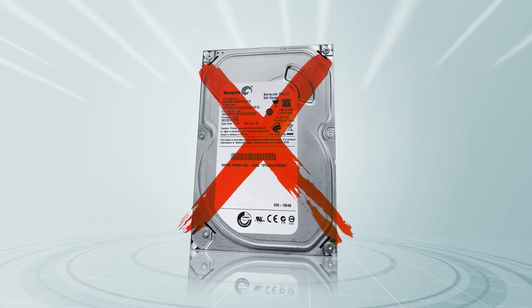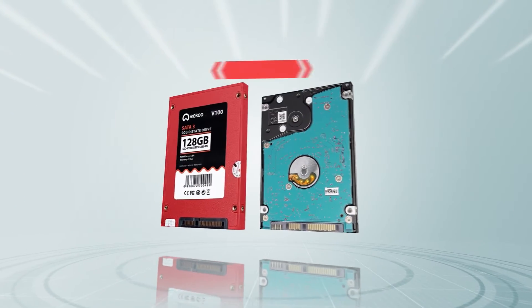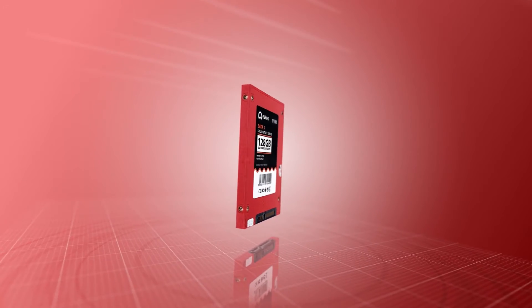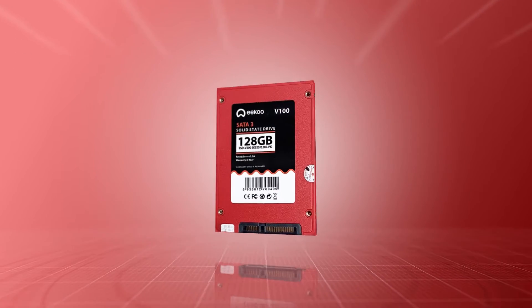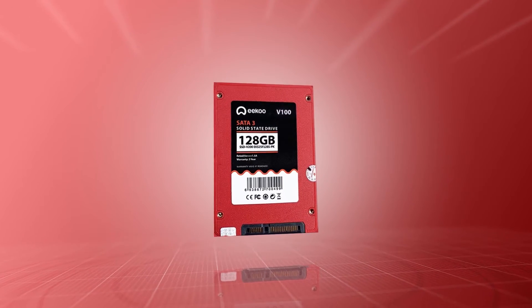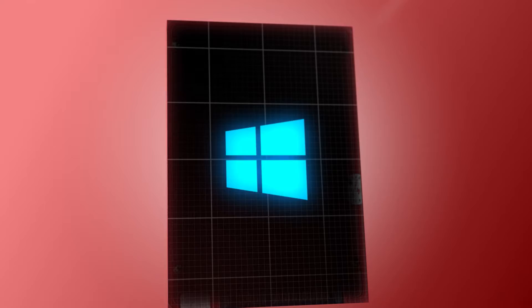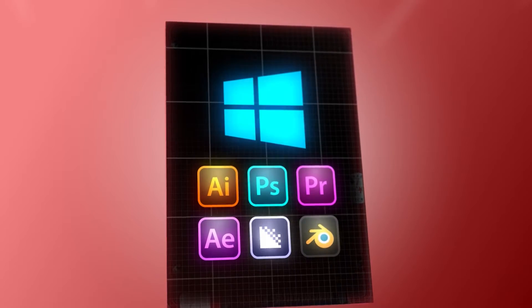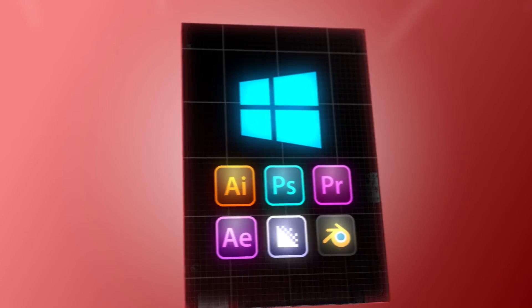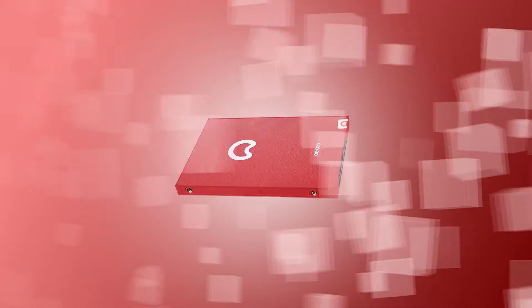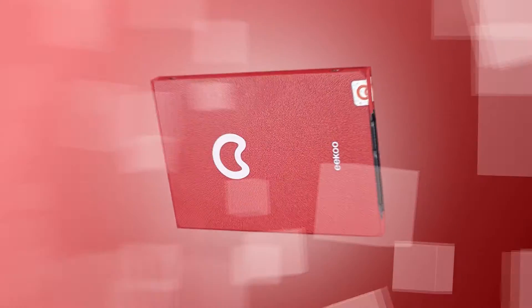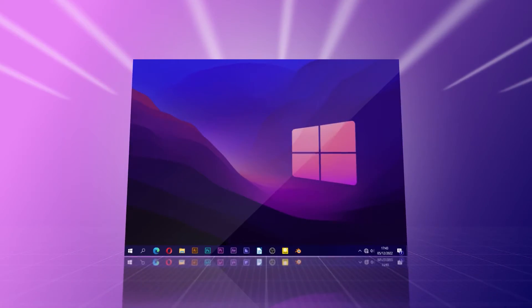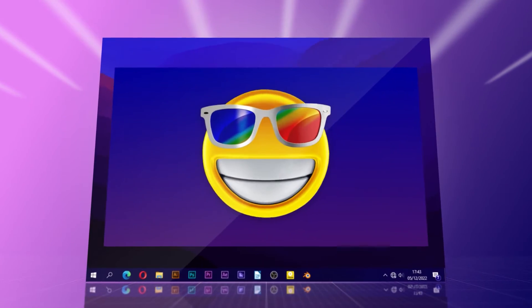I removed the 3.5 inch hard drive and replaced it with 2.5 inch drives. The first one was a 128 GB solid state drive that I installed the operating system and a few applications. This solid state drive increased the speed of the computer tremendously. Booting into Windows was very fast, I was impressed.